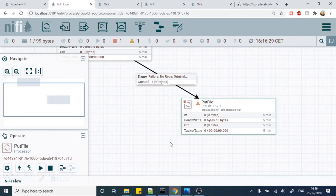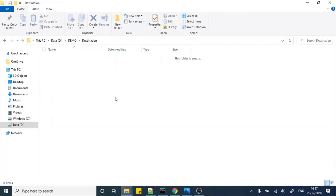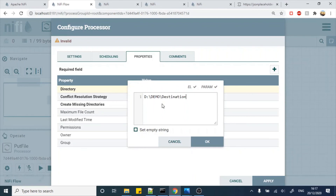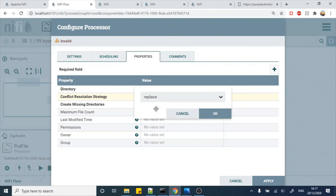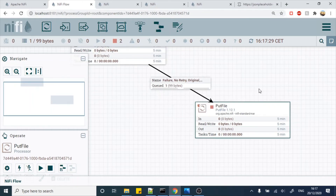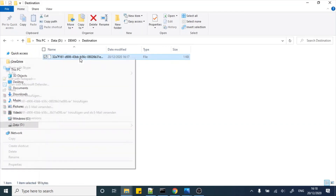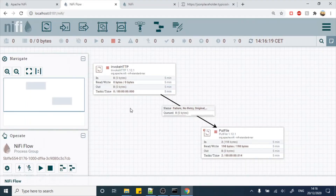Let's go to the next part where we will persist the file to the file system. Let's configure the PutFile processor — in our case the directory is the destination folder. There is no data there yet, so let's copy this path and paste it into the directory field. We will also change the conflict resolution strategy so it replaces files with the same name. Click Apply, then start the PutFile processor. The data is now going into the folder — this is the JSON response we got from the HTTP call.